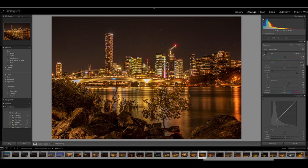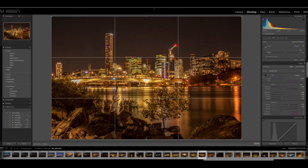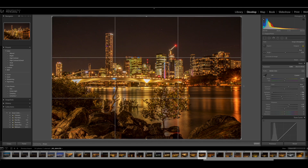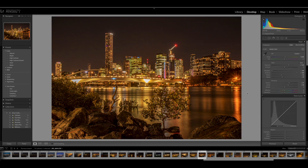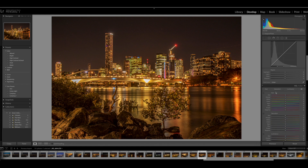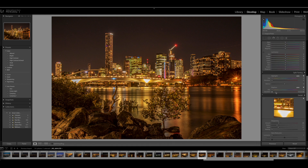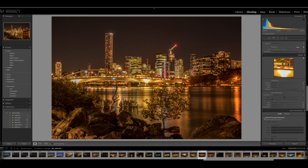Now we have the same issue with the water level, so we'll use the little spirit level there again. Draw a line across the water — it's only very slight, but you could see it. Scroll down to the lens correction tools and tick both the boxes.